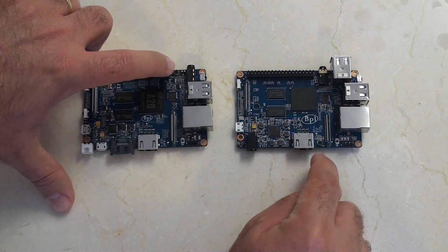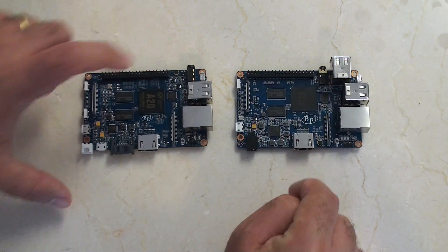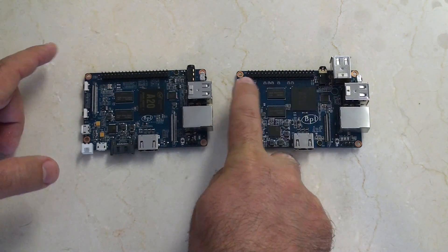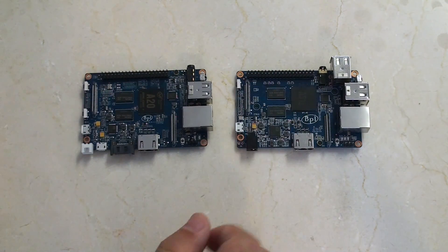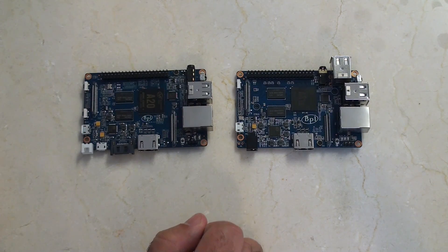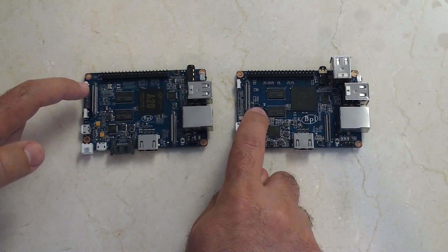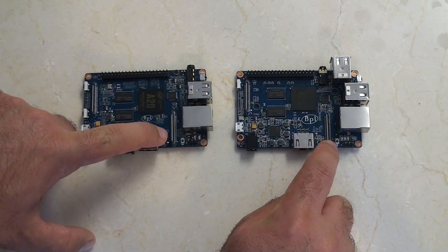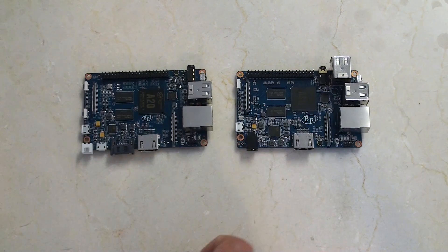The mic on this one's here, the mic on this one's there. They both have 40-pin connectors for the GPIO. Both have camera and display LVDS pinouts.